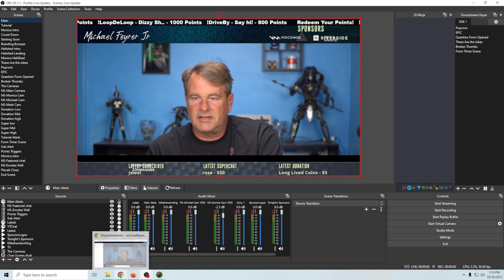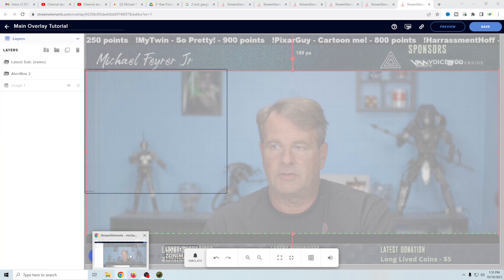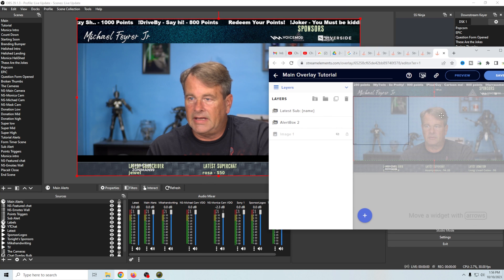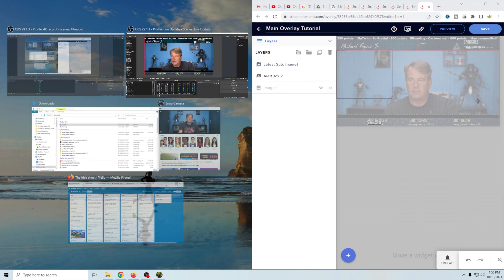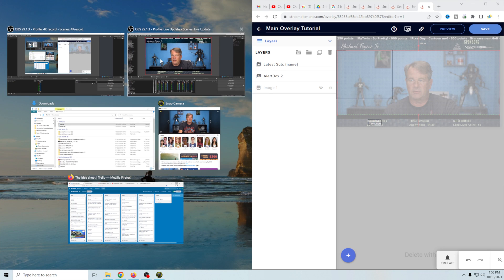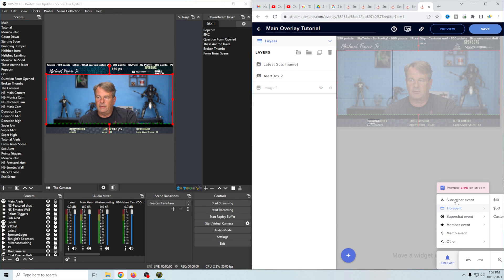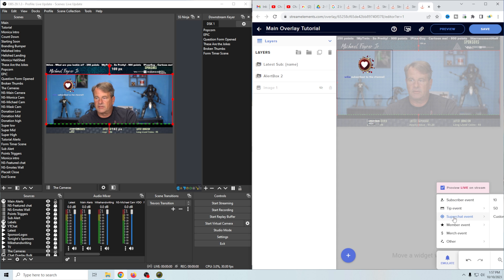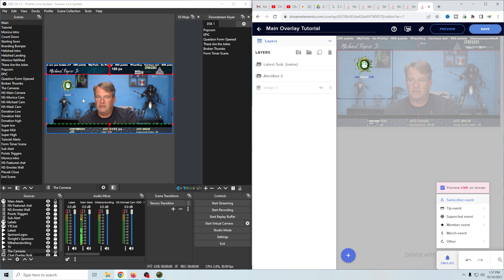We can easily test these by going over here. I'll shrink that down and move it to the side. Then we click Emulate, go to Subscriber Event, and as you can see it shows up. We can also see our audio shows up as well. We can go to Subscribe, we can go to Super Chat and test that — and it shows up here. So that's how you add it.